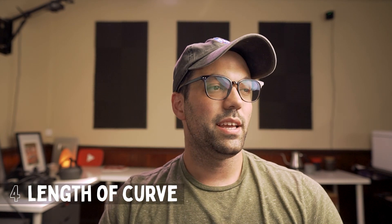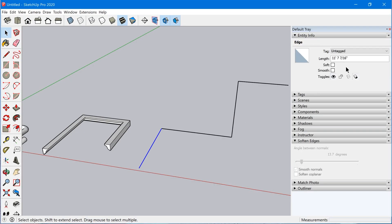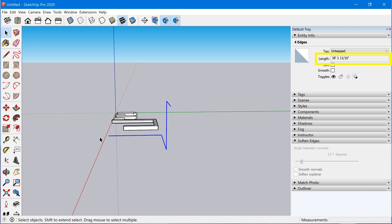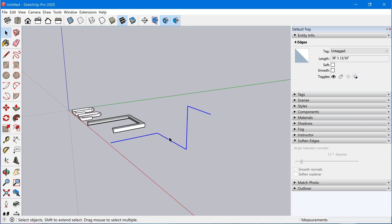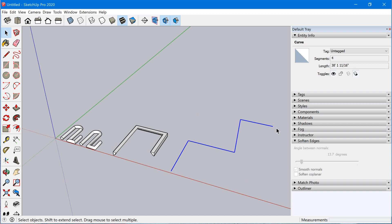The fourth and final tip about welding edges is being able to extract a length measurement of a path. When you have individual edges it will add up the length of each edge and tell you the total length even if they're not projecting along one single axis. When you weld the edges, clicking on one curve tells you the total length of that curve from the start point along the path to the end point. Unfortunately we're not able to extract that information in something like Generate Report, which is a bummer, but it's still handy to be able to look at the length of a curve.